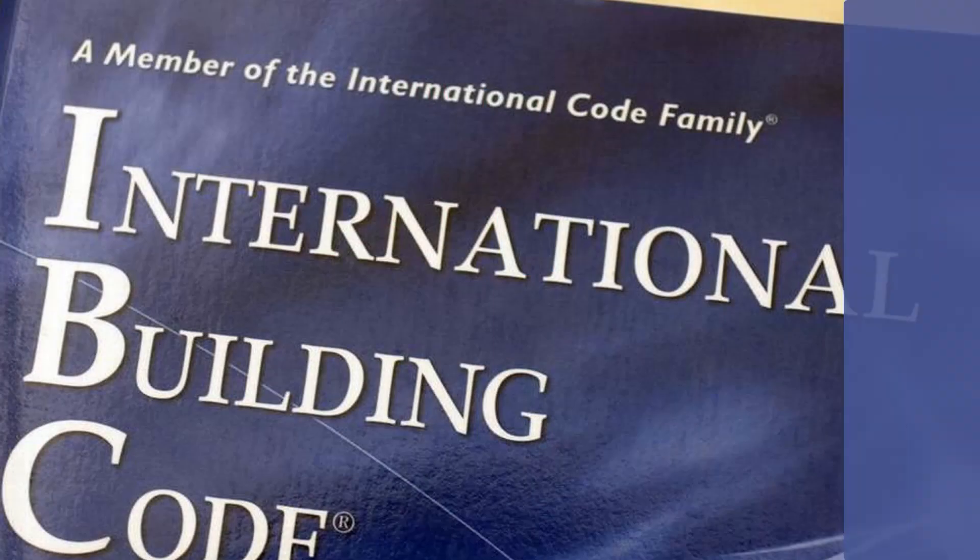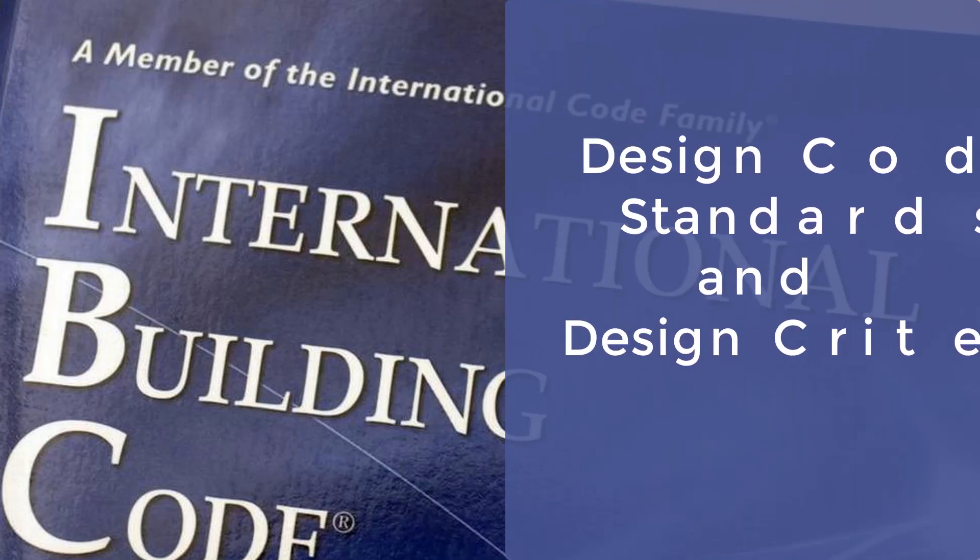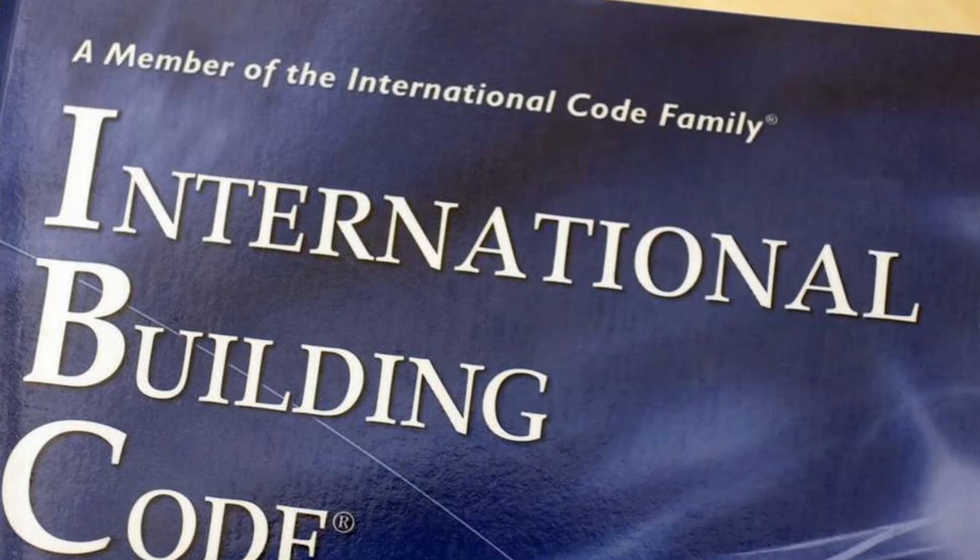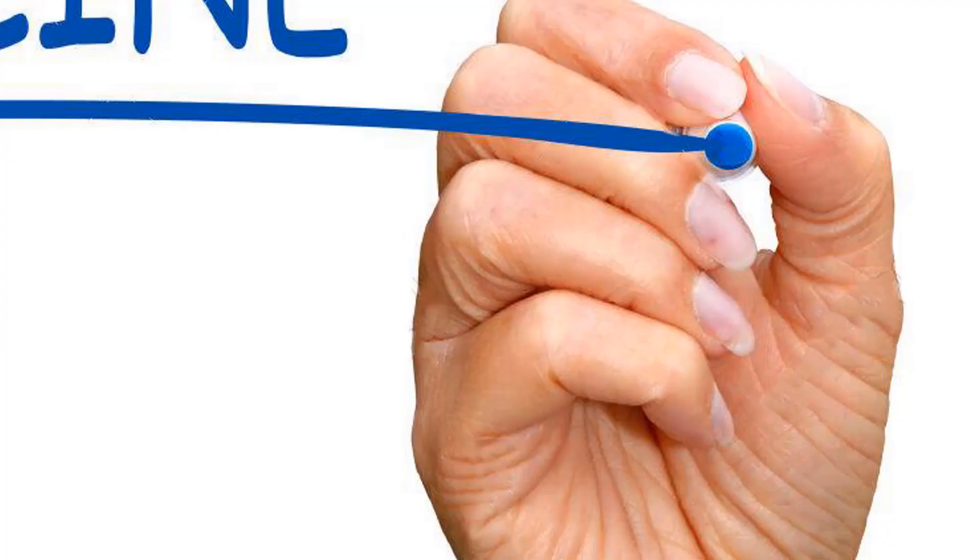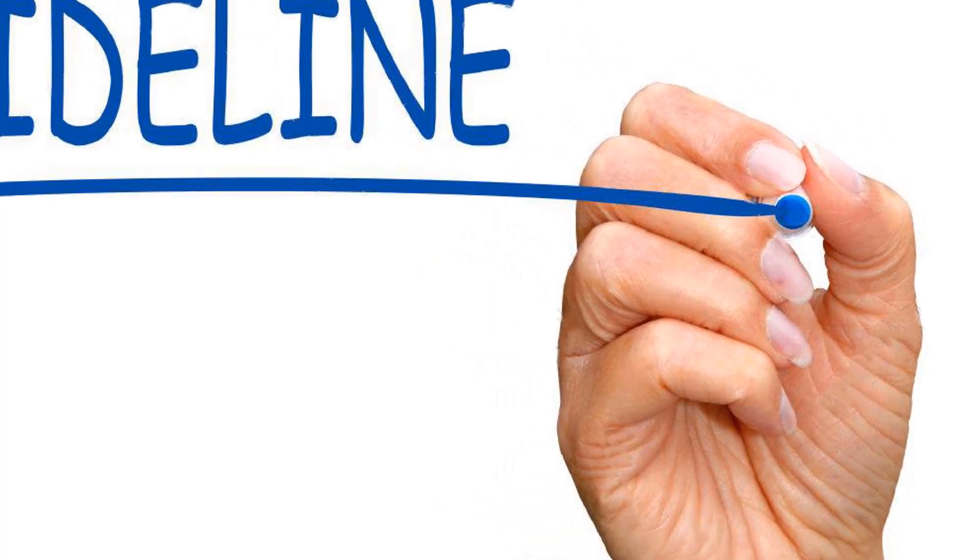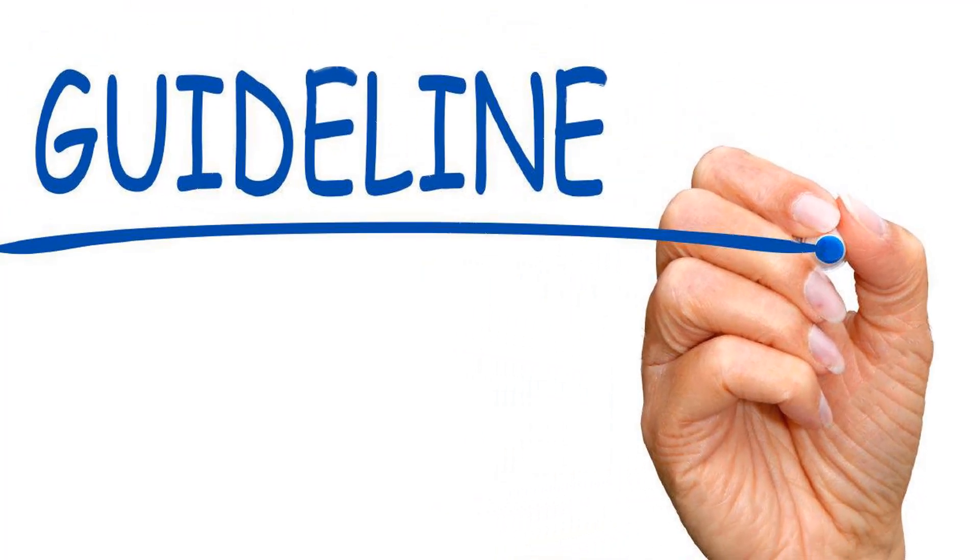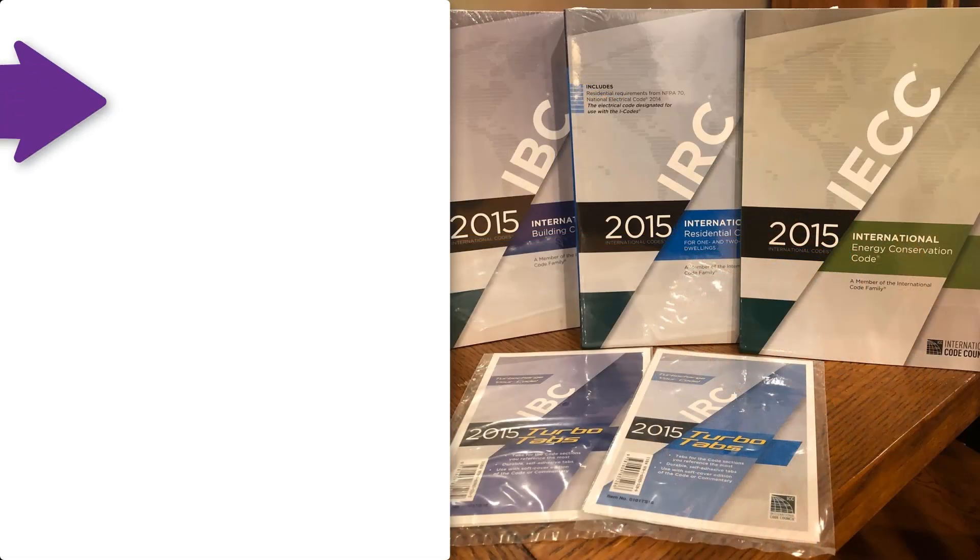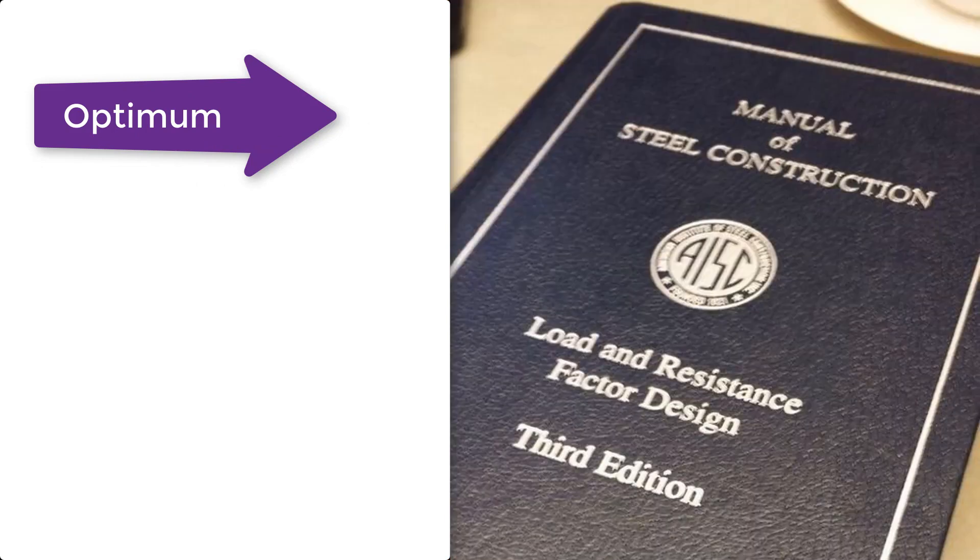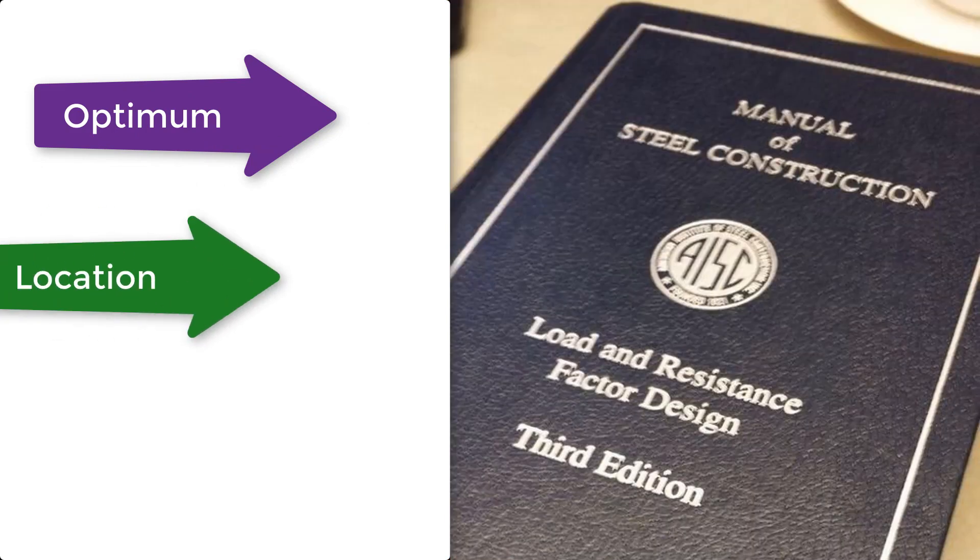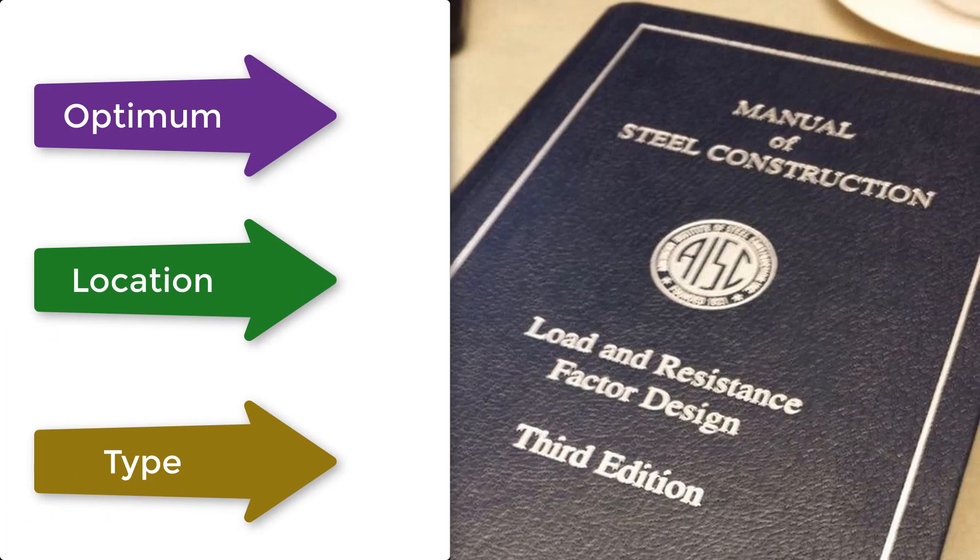First one is design code, standards and design criteria. Before everything, a structural engineer must know what codes and standards he must use since they are the guidelines for designing any project out there. They provide optimum solutions for many types of structures. The codes to use in the design depend on the location and type of the project.